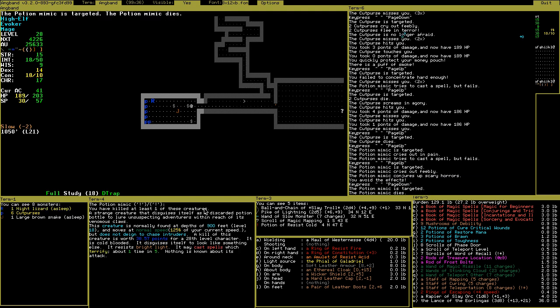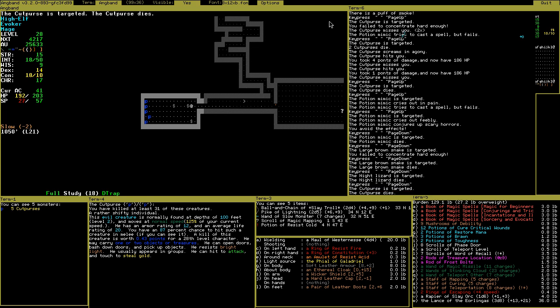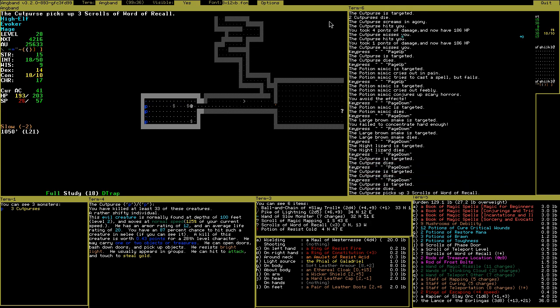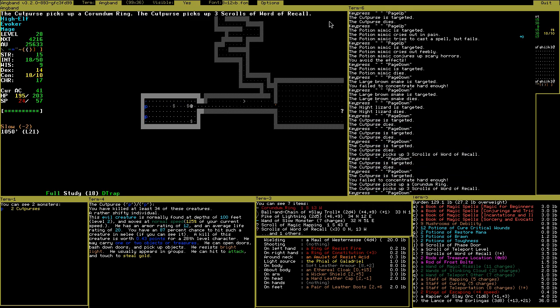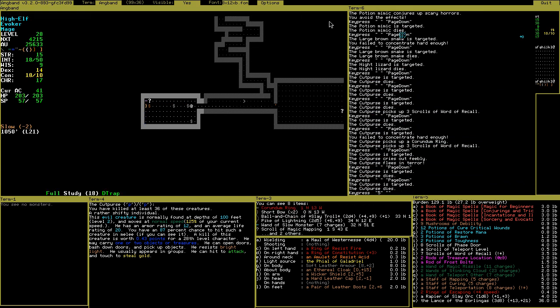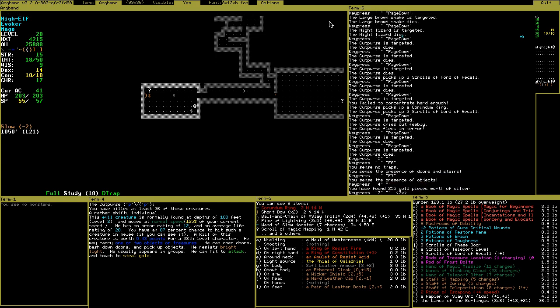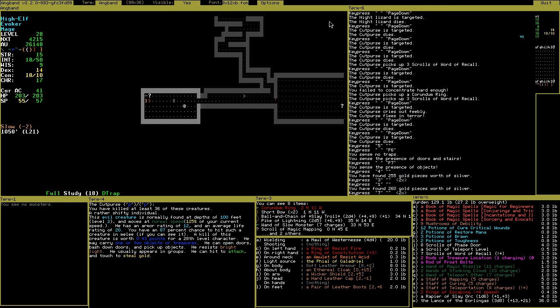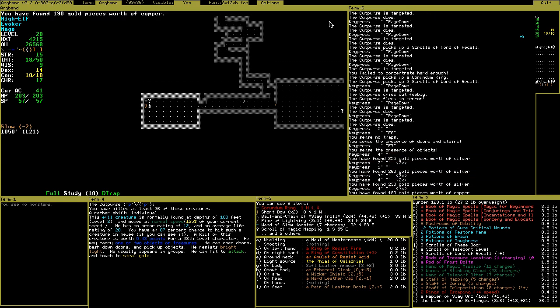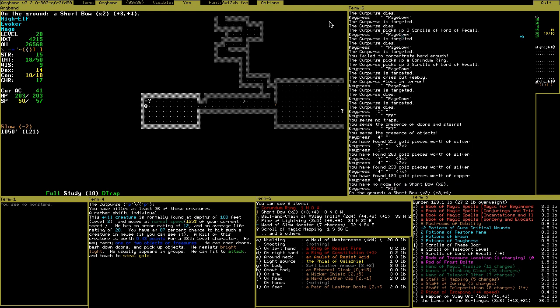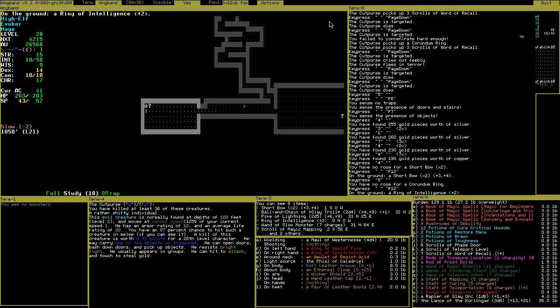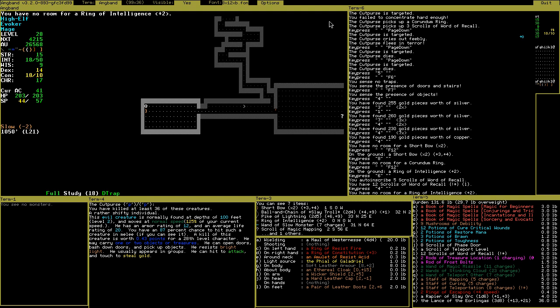Like I said, this game sometimes. This was a potion mimic. This creature disguised itself as a discarded potion bottle to lure unsuspecting adventurers. Can be quite scary. I think chest mimics are the strongest, and those have very annoying attacks. Another useful ring.